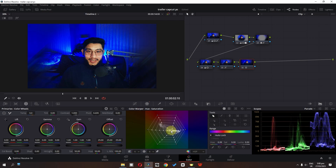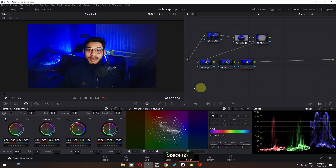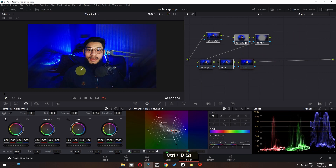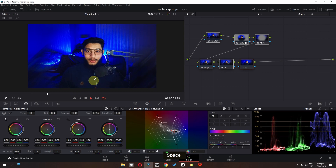Now if I select all these nodes, this is before and this is after. So this is how we can color grade and color correct videos for YouTube.